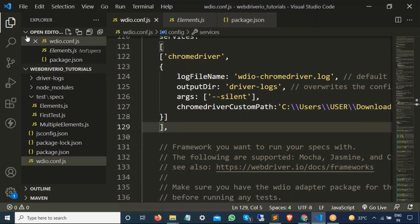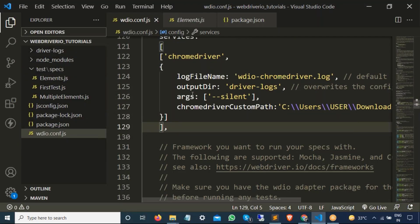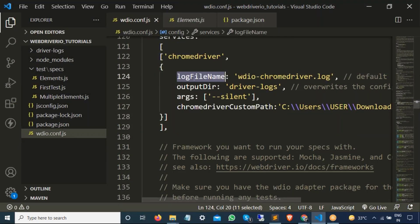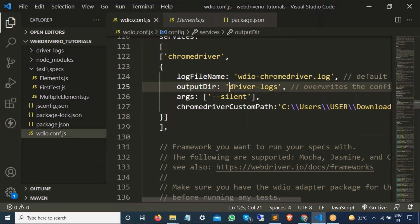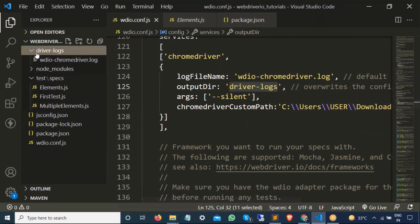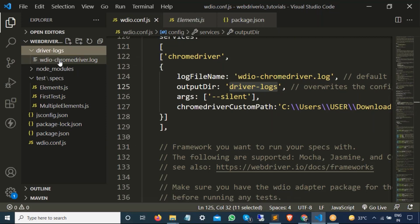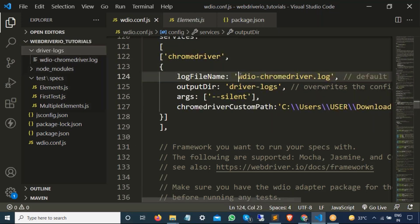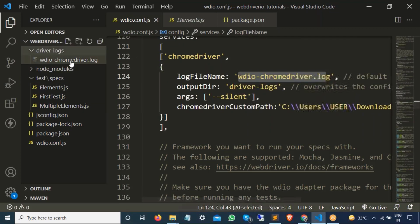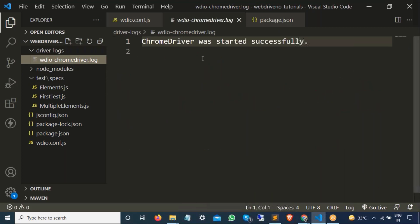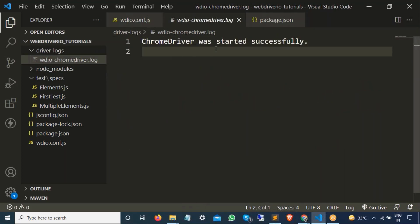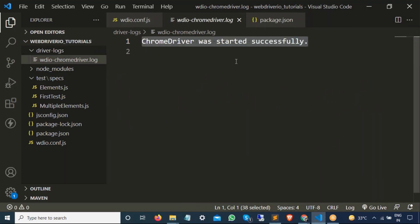Now these are some additional flags that we have used. So if I just go back. Can you see this output directory is driver logs which is this. So if I open this. You can see I found another log file which is this. Which is webdriver.io.log. If I open, it has nothing. It just says chrome driver was started successfully.